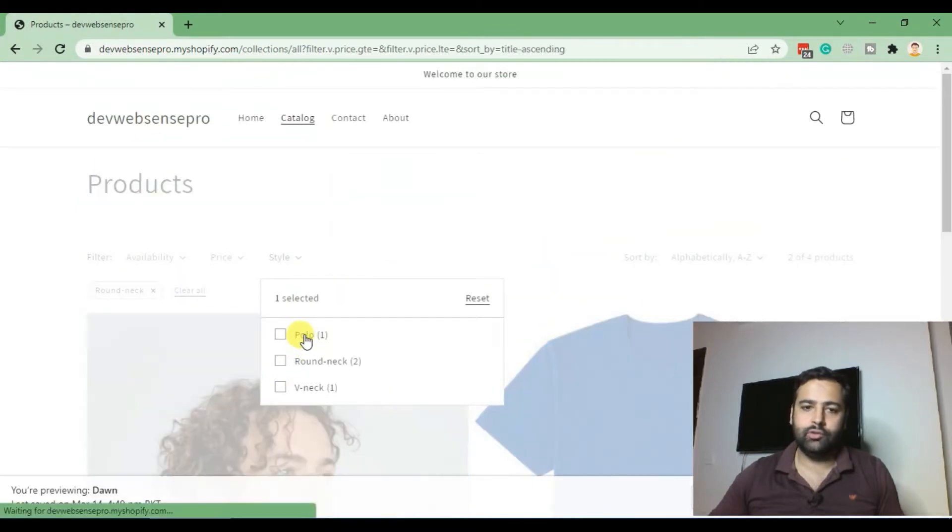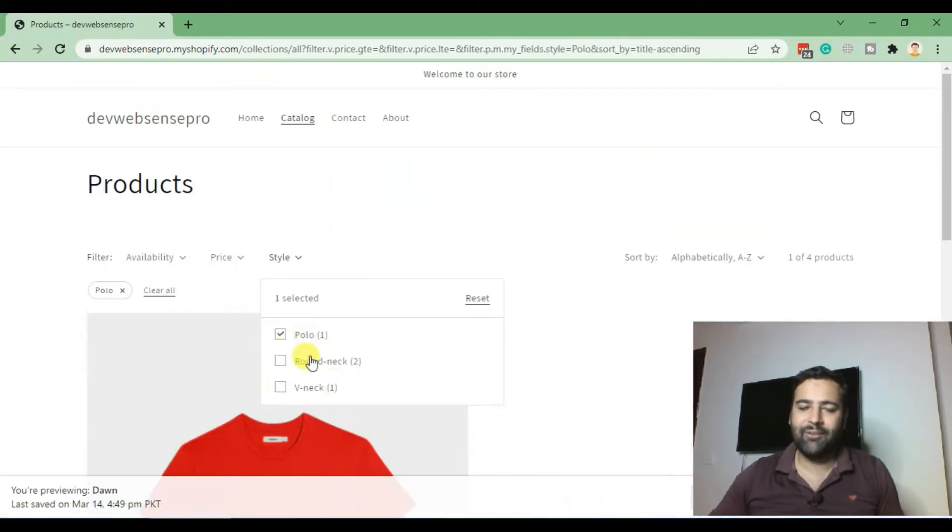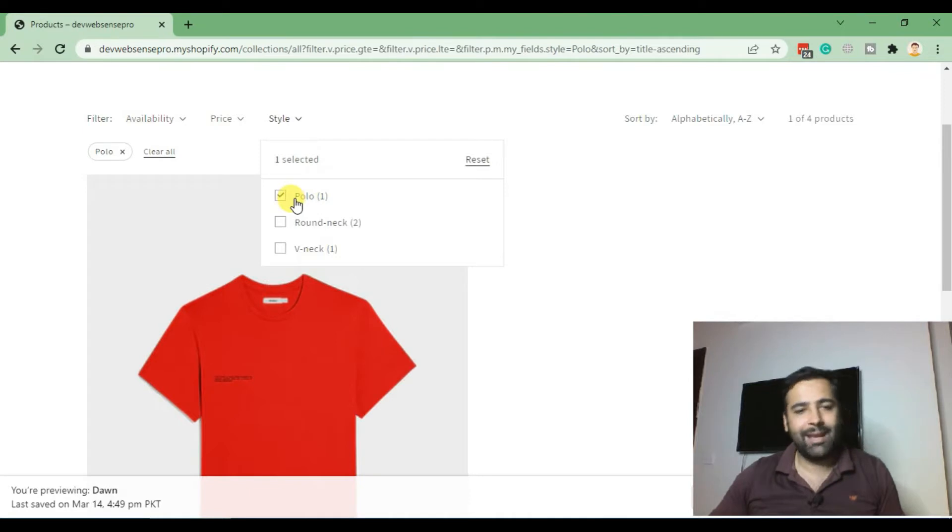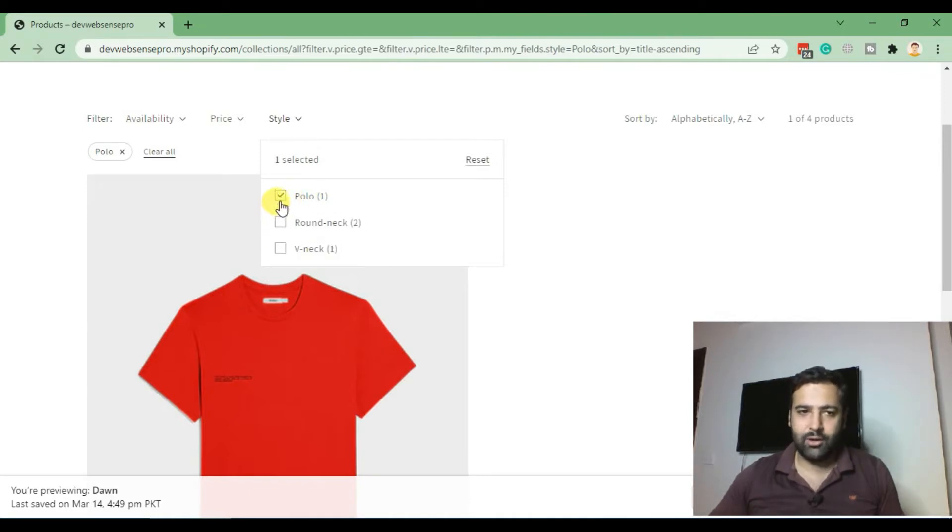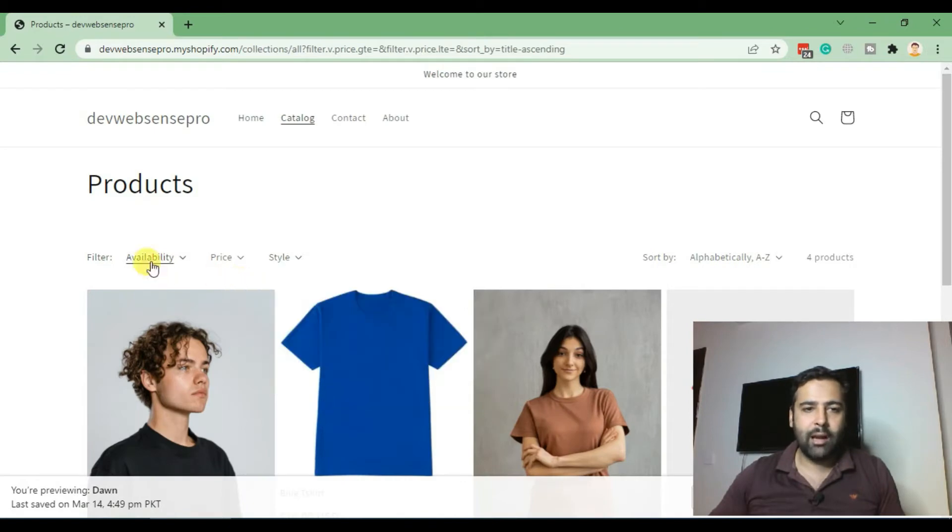I have a t-shirt store with three different styles of t-shirts available. If I have hundreds of products, customers can easily filter out products by selecting these filters. Normally, default filters are